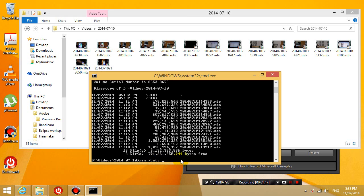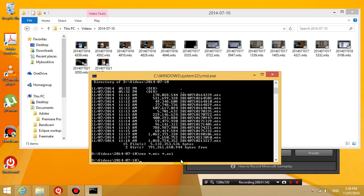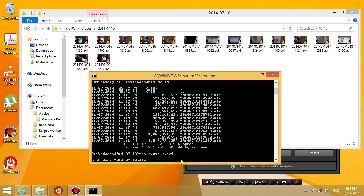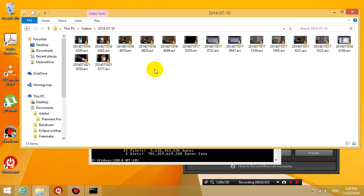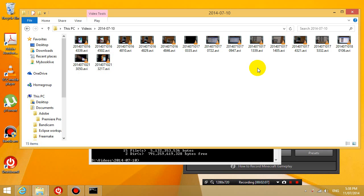And we're going to change it to star dot avi. And if you press enter here, and if you press dir again, you can see that all the files have been renamed to avi files. And it's also reflected in the windows explorer here. Thanks.